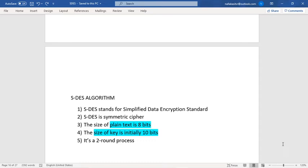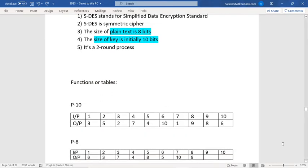The size of the plaintext is 8 bits and the size of the key is initially a 10-bit number. It is a two-round process, meaning we encrypt our data in two rounds. In the first round we use one key value and in the second round we use another key. So in the key generation process we are going to generate two key values.